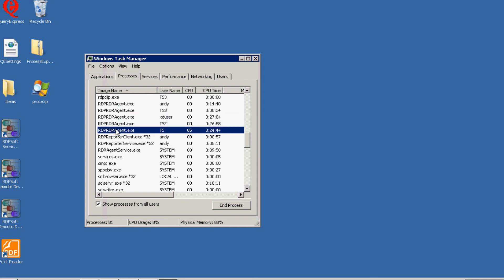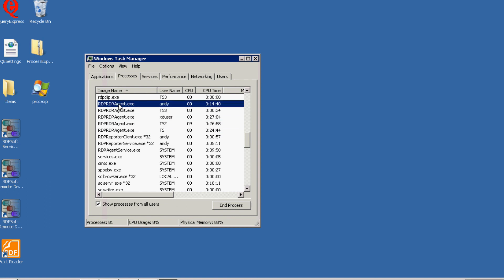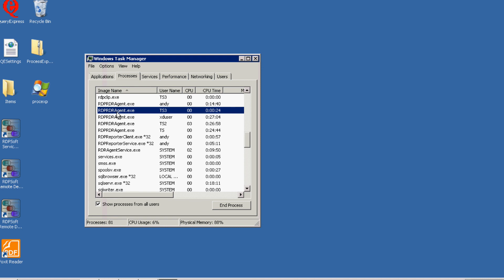Also note that for all non-administrator users, users cannot terminate this process that's running in their session. Only administrators can terminate the process.